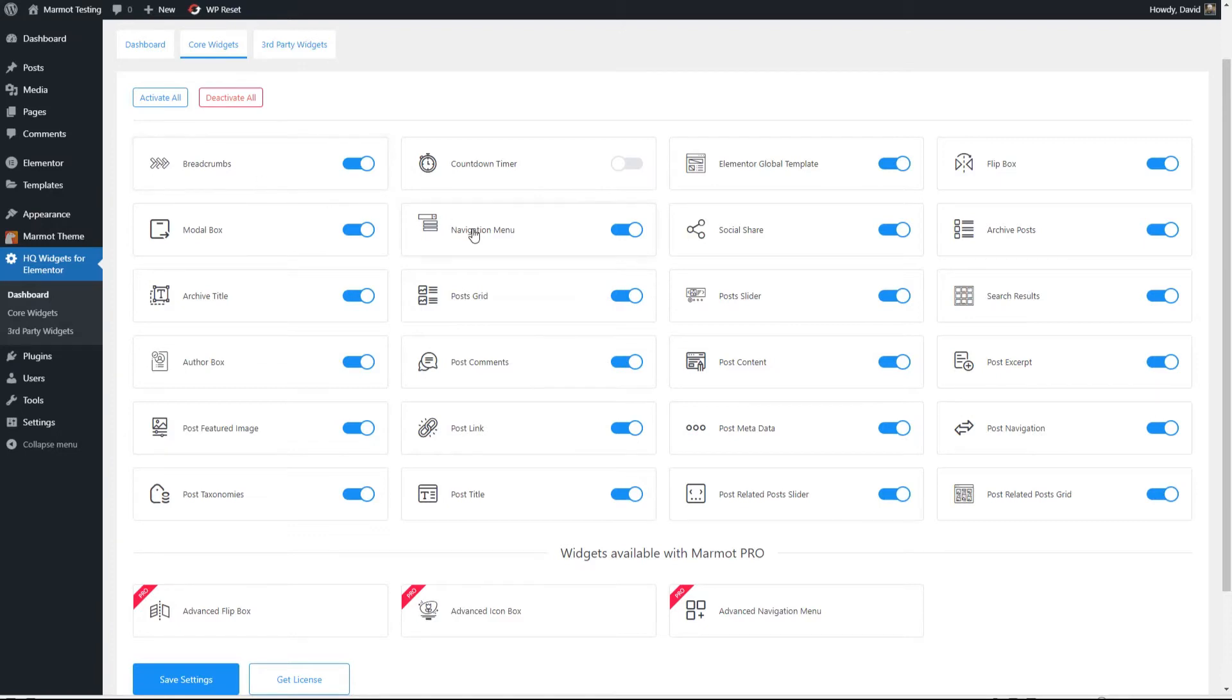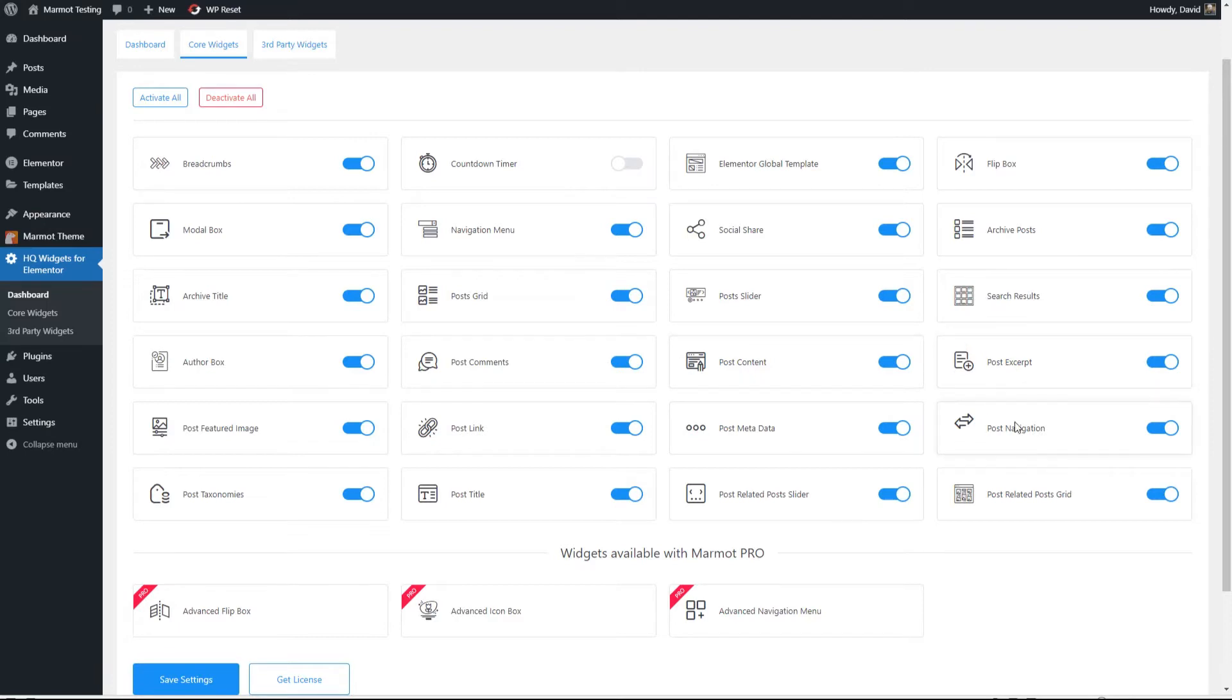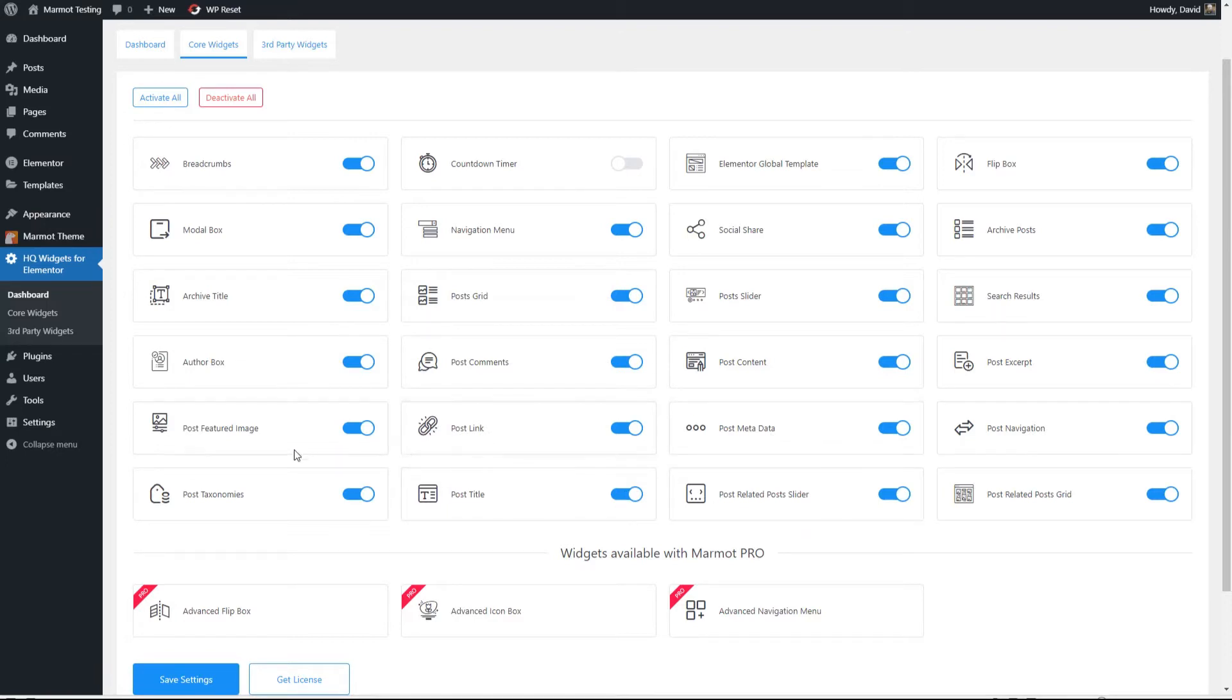For example, breadcrumbs, navigation menu, archive posts, search results for your search results page, post slider, post grid, archive title, author box, post comments, post content, excerpt, navigation, related post grid, post metadata, post slider, title, the permalink, featured image, post taxonomies. As I said, these are things you're going to use in the theme builder.